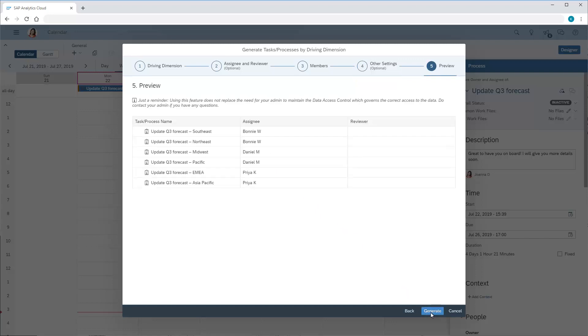On the preview screen, we can see a list of the tasks to be generated, along with the names of the assignees. The assignee names came from the PersonResponsible attribute of the driving dimension, as we specified on the assignee and reviewer screen. Now, we're ready to generate the tasks.